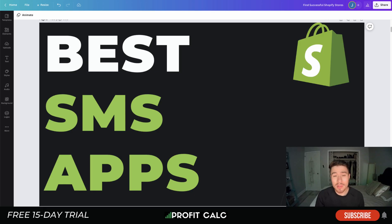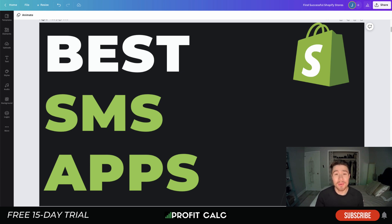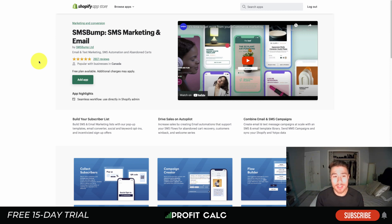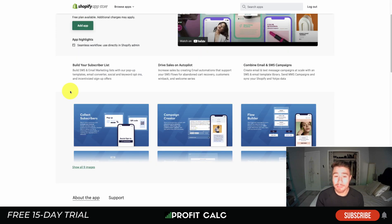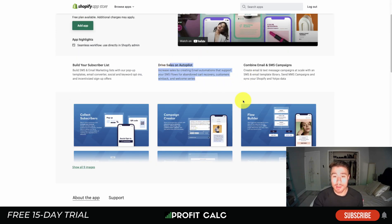As I go through these apps, if you're enjoying the video, I'd love it if you hit that like and subscribe button below — that really helps the channel out. Let's dive into our first app: SMS Bump. It's SMS marketing and email, and it's going to allow you to build your subscriber list and drive sales on autopilot.